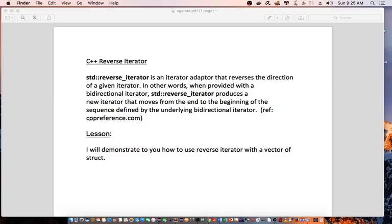Hello everyone, welcome to another C++ programming tutorial. Today I'm going to be talking about C++ reverse iterator.